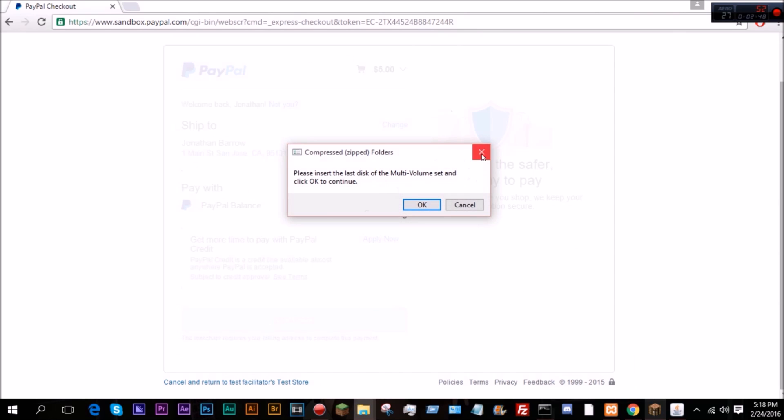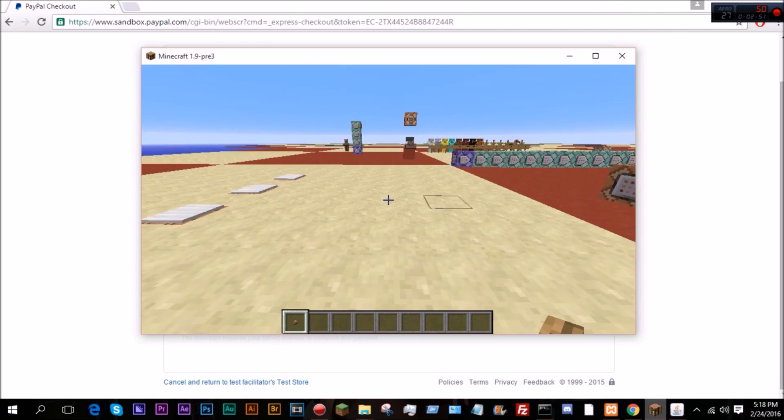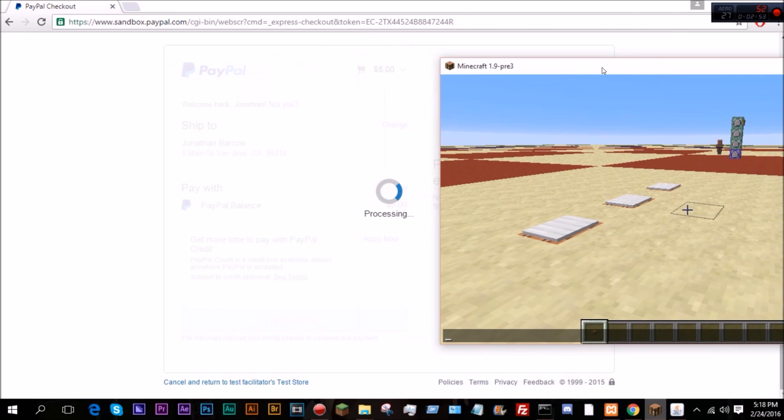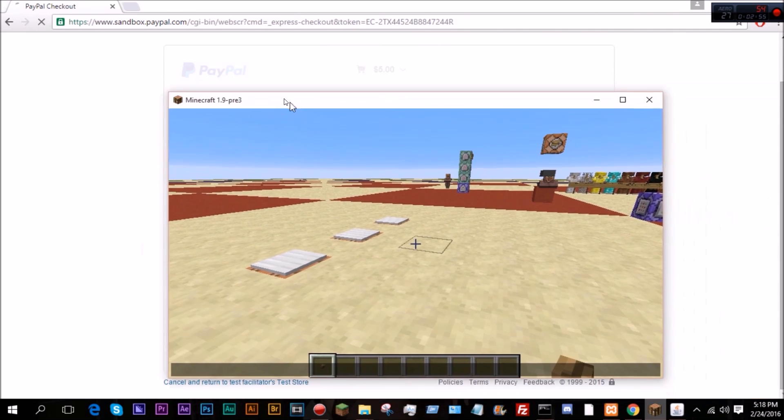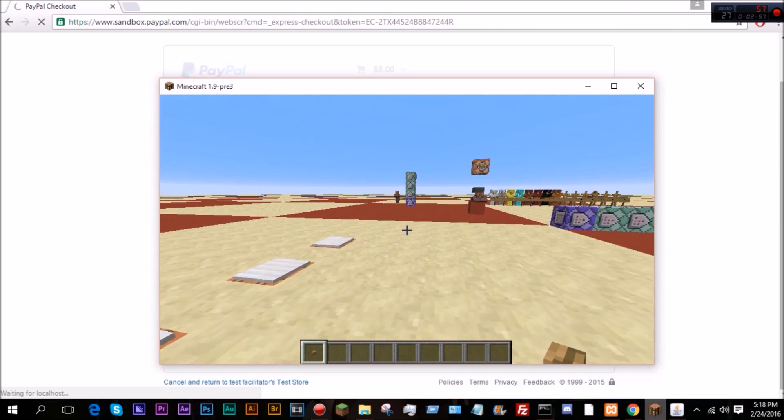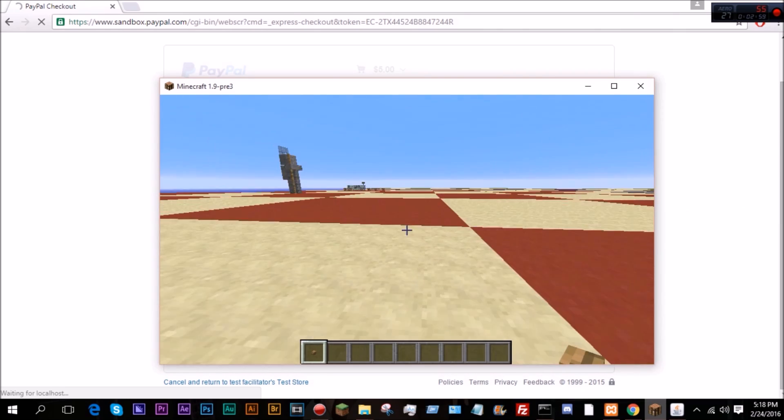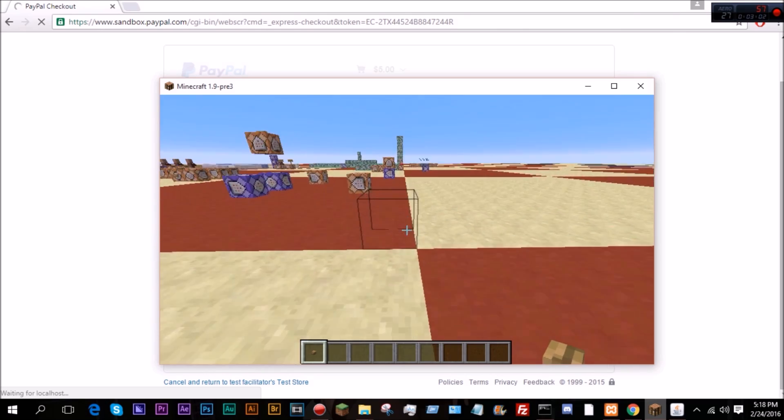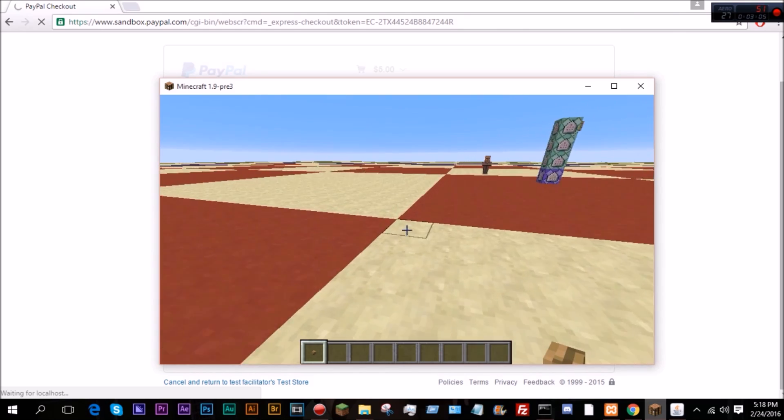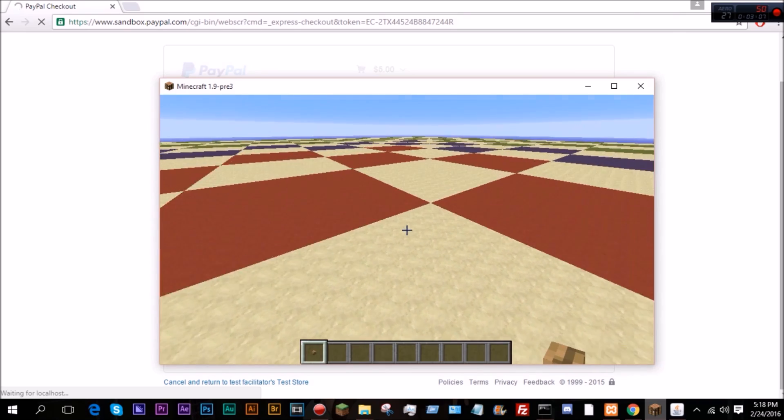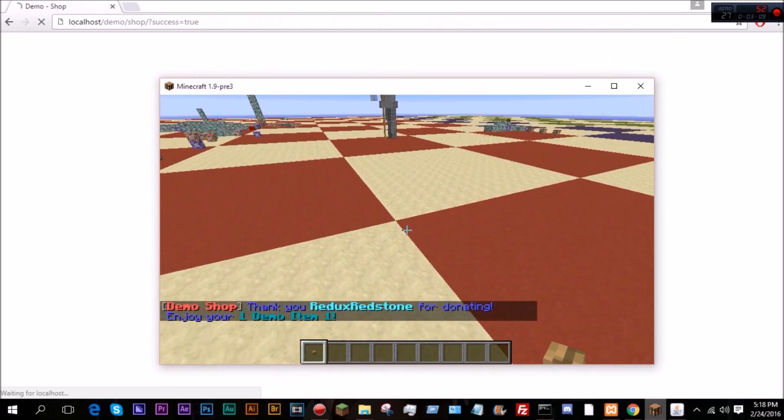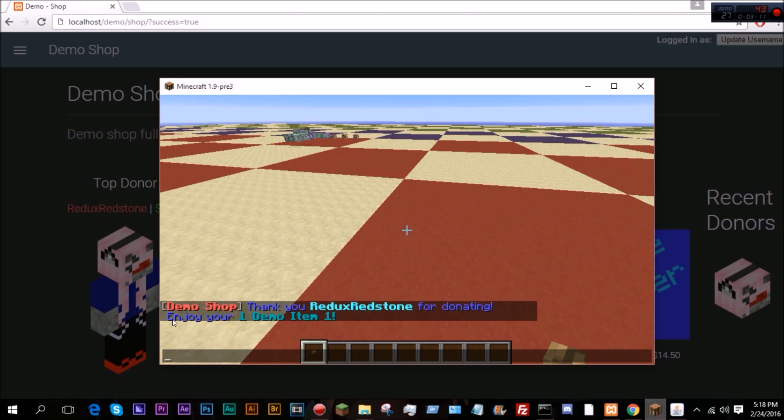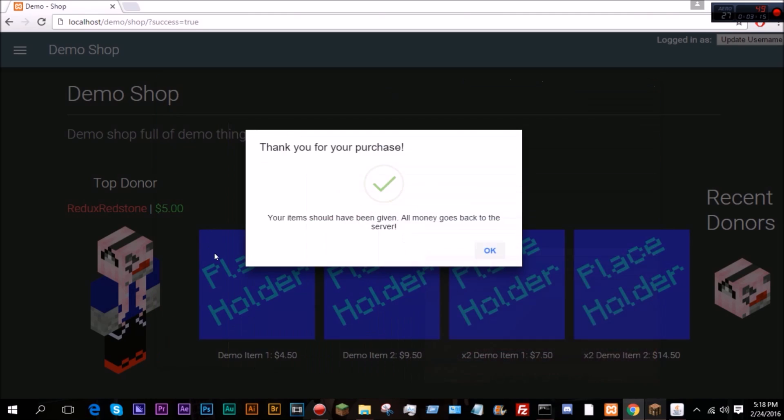And go ahead and right here, as you can see this is just a demo site. As you can see, test shop, just click continue, get out of this and come back onto the server. Let's wait for this, it's processing. It's taking a little bit because I'm recording and there's some other people on my internet right now, so it's taking a little bit of time to do its thing. There we go, it says thank you Redux Redstone for donating, enjoy your one demo. So thank you, it says your items have been given, all money goes back to the server.